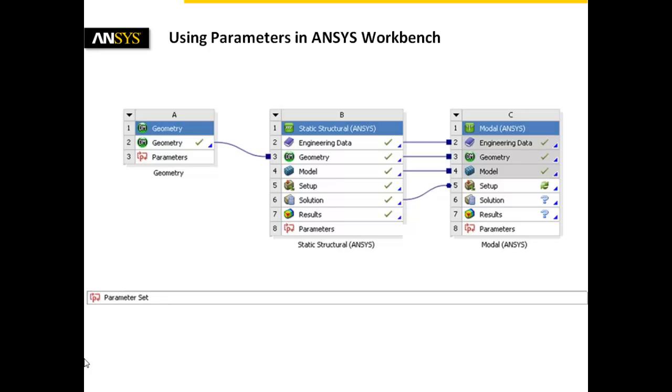ANSYS Workbench provides a continuous parameterization and organization of input parameters and output parameters which can be handled on the project page.